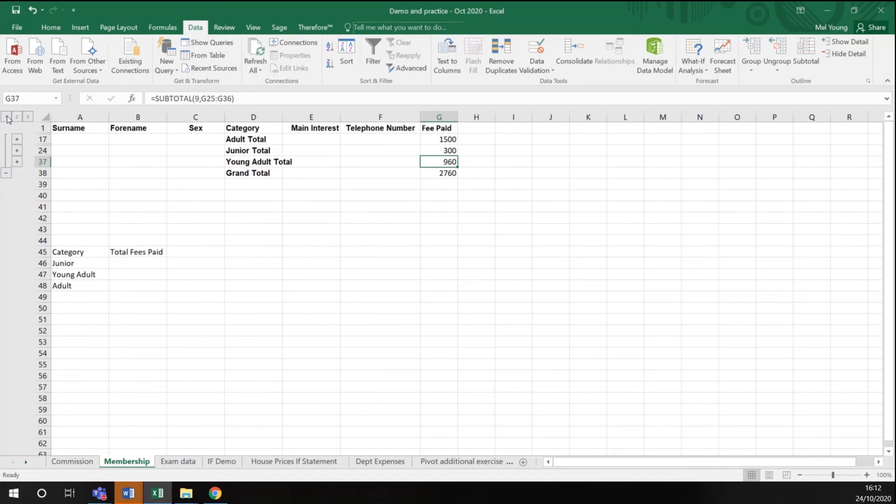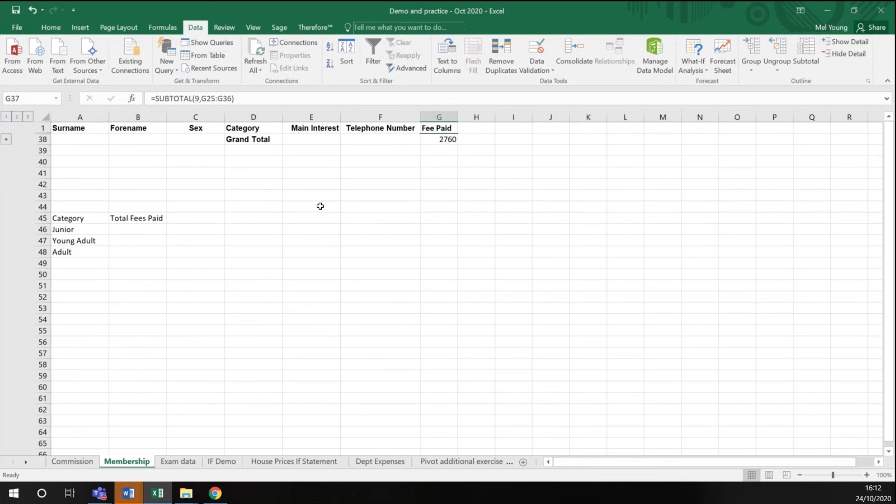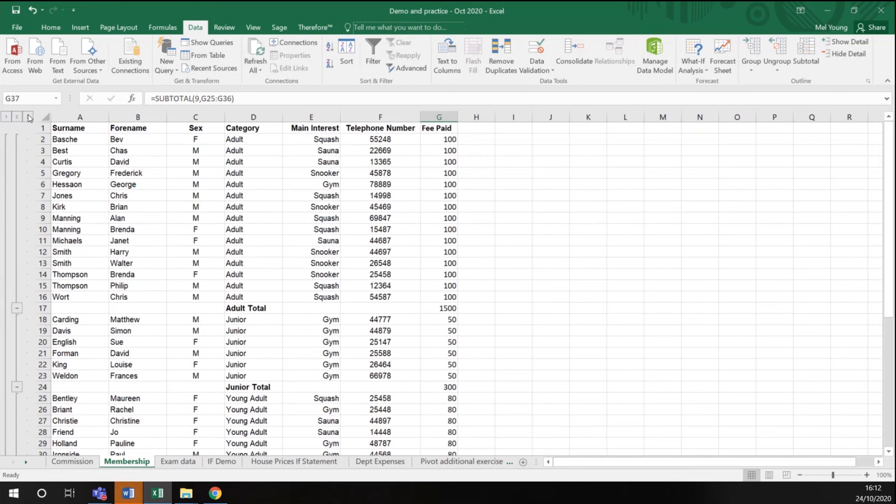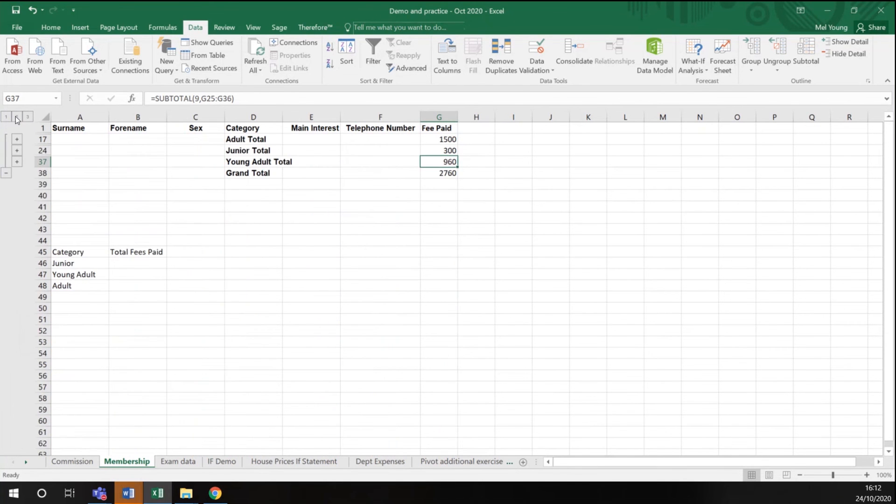And if I clicked to one, it would just be showing me the grand total. To get all your data back, you click three. Two levels of data shows you the category total and the grand total.